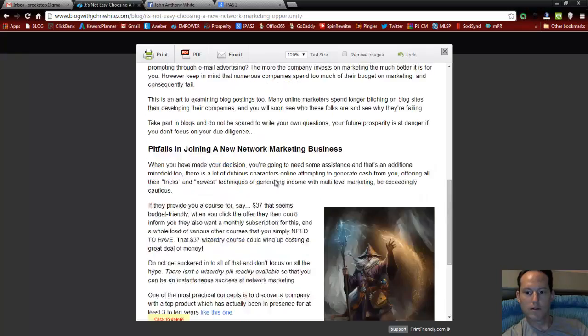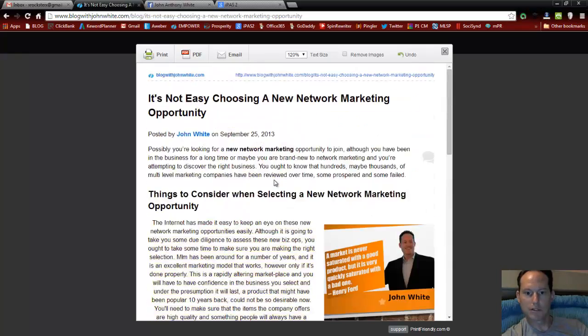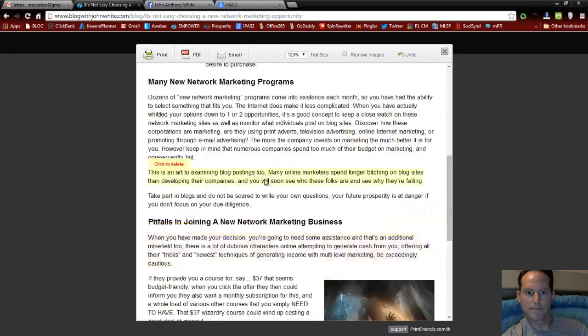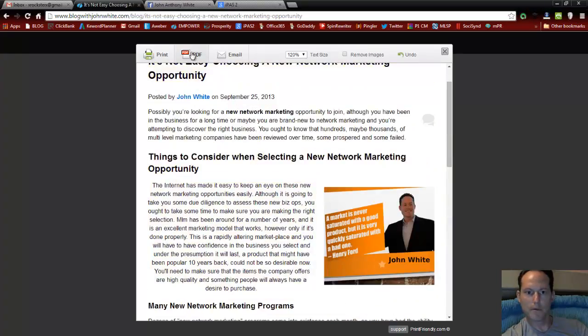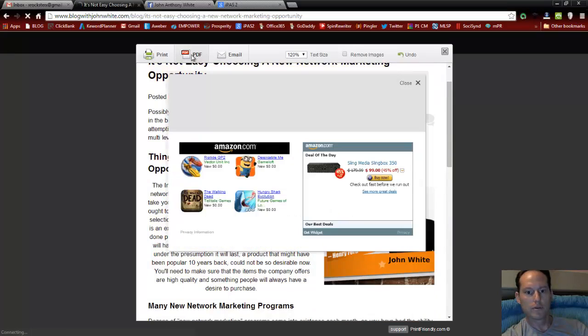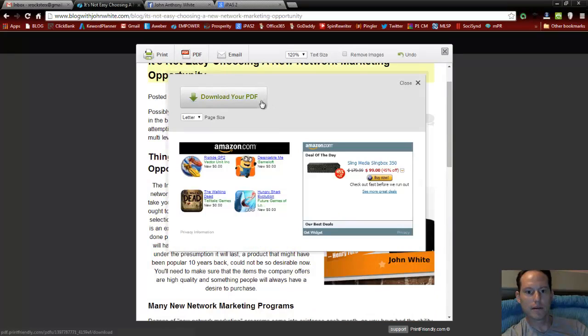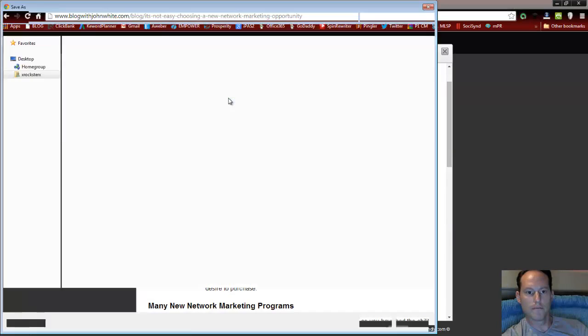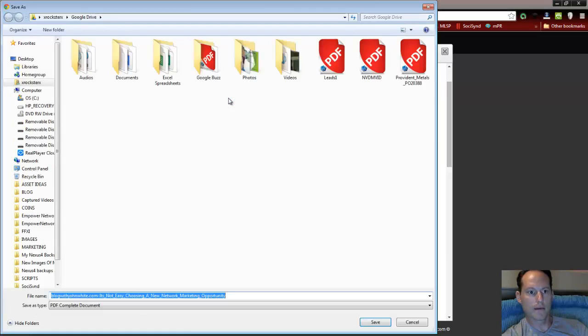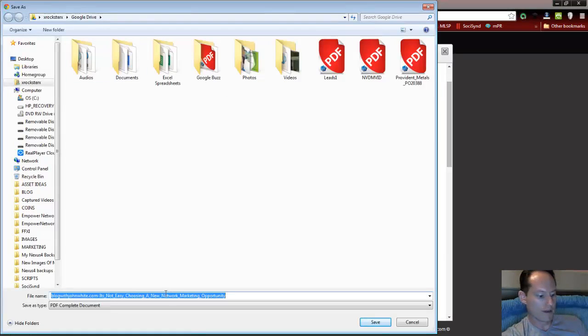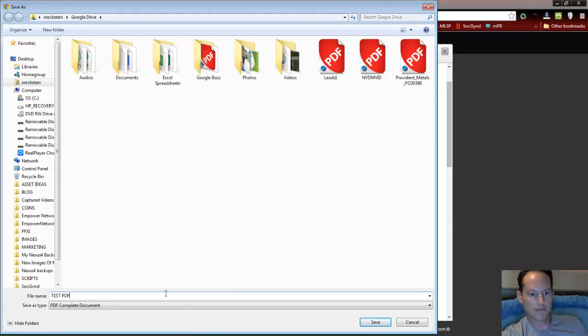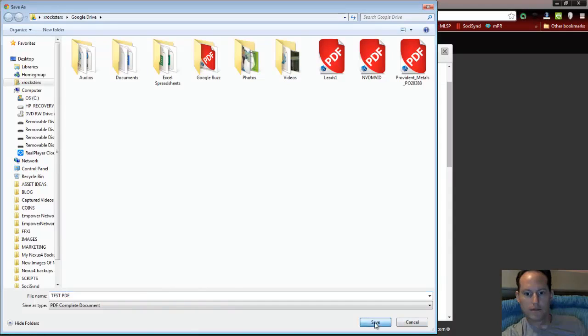So now that we've got our capture here, we want to press this PDF button right here. So we'll go ahead and click on that. It's generating the PDF right here. Download it. I want to save it to my Google Drive folder. We'll name it test PDF and save it.